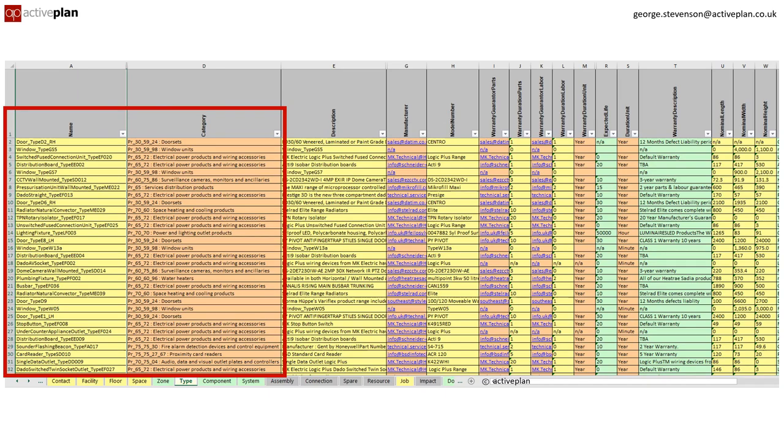We now drill into the types of products and materials that are included in this facility, the manufacturer, model number and warranty details, and of course the UniClass code.